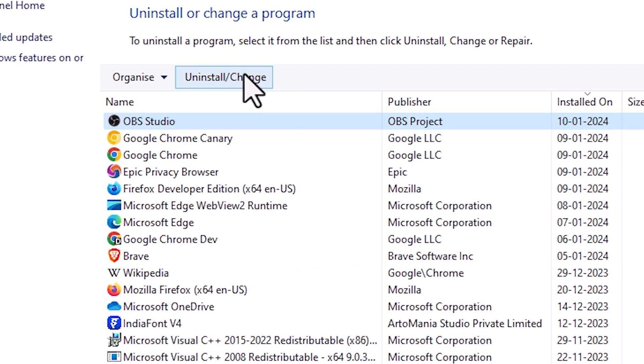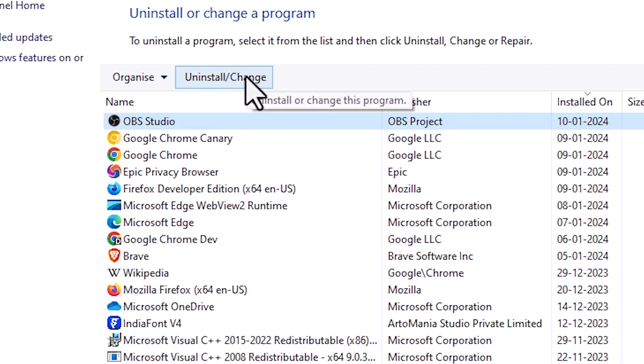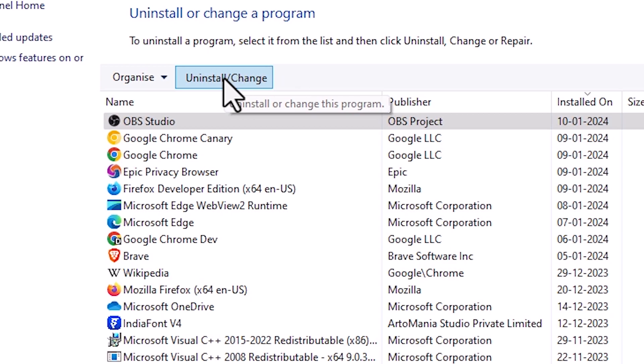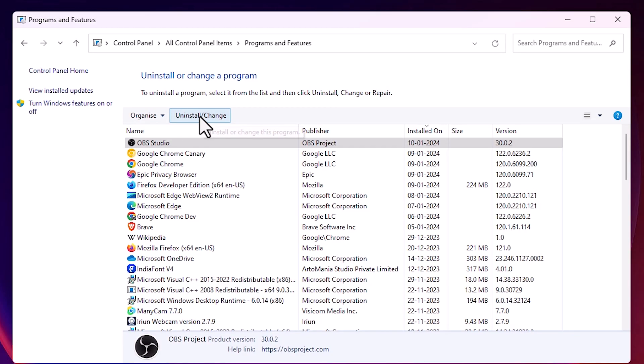At the top you will find the 'Uninstall/Change' option. Click on Uninstall/Change, then click Yes to confirm.